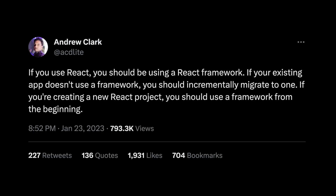Today I want to talk about React and frameworks, specifically why everybody needs to use a framework. This is really inspired by a tweet from Andrew Clark on the React team who, in January of this year, tweeted and said something really interesting. He said: if you use React, you should be using a React framework. If your existing app doesn't use a framework, you should incrementally migrate to one. And if you're creating a new React project, you should use a framework from the beginning.